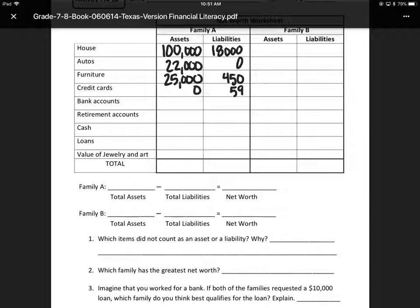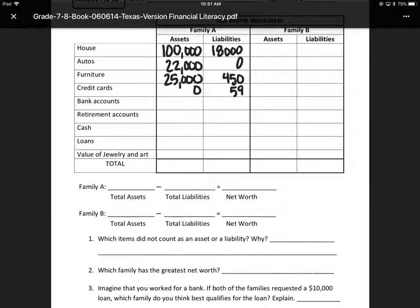Bank accounts: I see an emergency savings account, a college savings account, and $500 in a checking account. So I would add all three of those boxes together: $15,000 plus $4,500 plus $500, which equals $20,000. So $20,000 on the bank accounts. Do we owe any liabilities at the bank? It doesn't say we do.